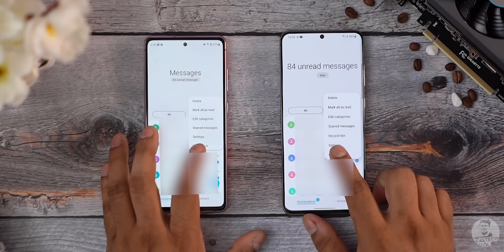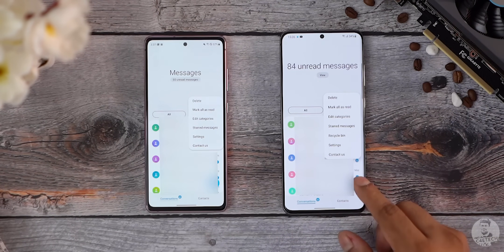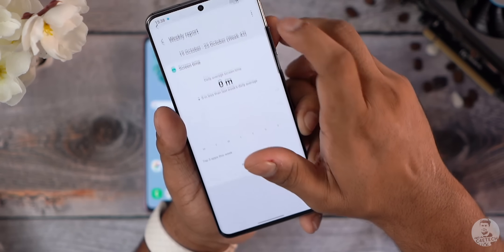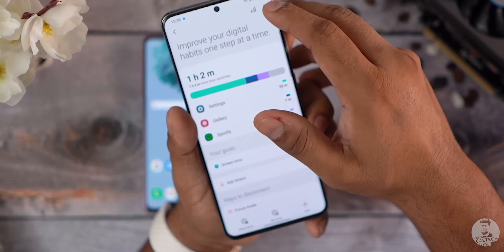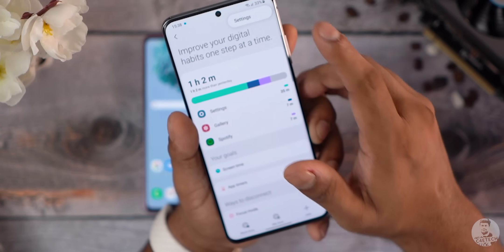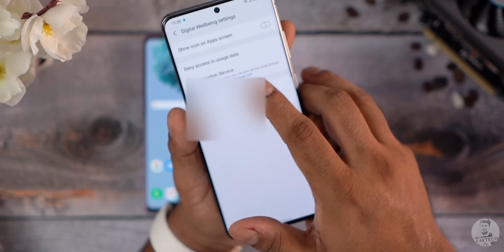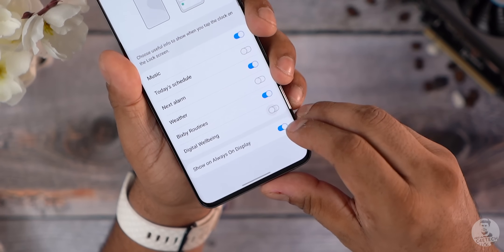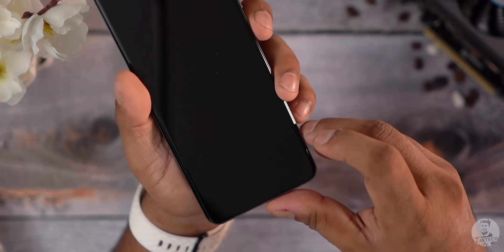The Messages app also gets a trash/recycle bin option. With Digital Wellbeing, added trends have been added to the weekly report so you can see how your usage patterns have changed, and there's a phone usage while driving stat too. Having to navigate all the way to Digital Wellbeing just to check screen time is counterproductive — and that's what we get to avoid with the Digital Wellbeing widget shown earlier.